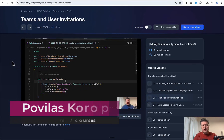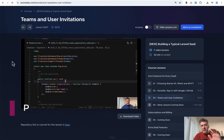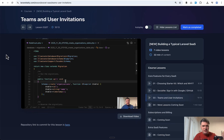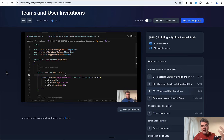Hello guys. I continue the series of building a typical Laravel SaaS based on the course on Laravel Daily. I release five lessons this week for free on YouTube. The topic of the day is Teams and User Invitations, with two more videos to be published later this week on this topic. If you want the full course including the repository link and upcoming lessons, the link is in the description below.